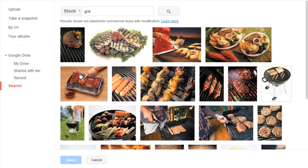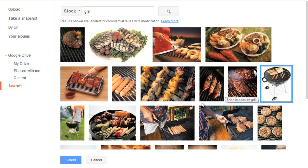So, let's see… I think this one looks good. To insert an image, all you have to do is select it, then click the button near the bottom of the window.